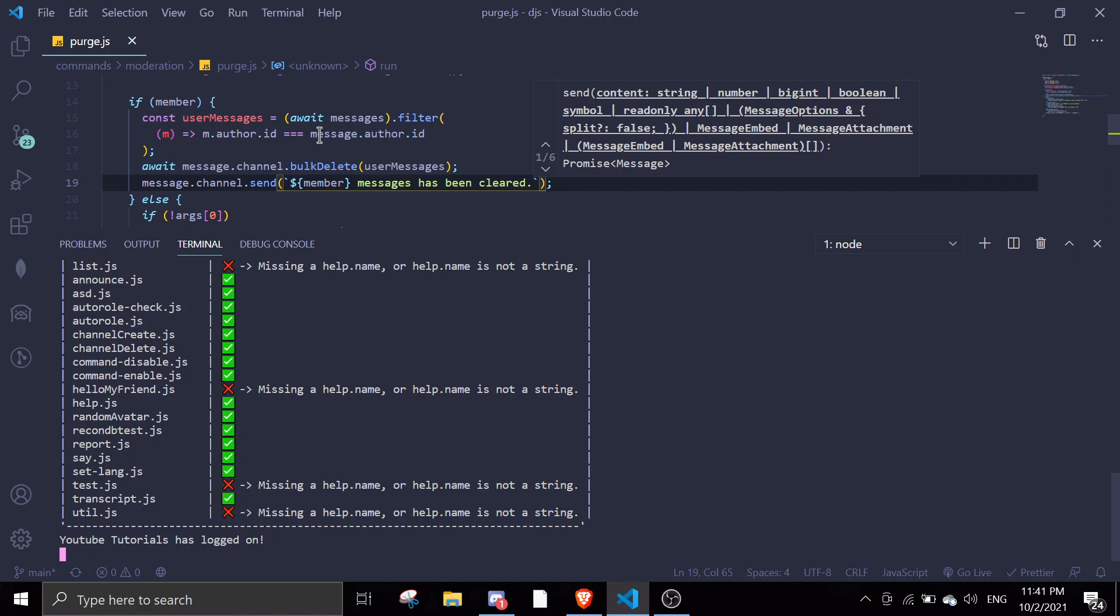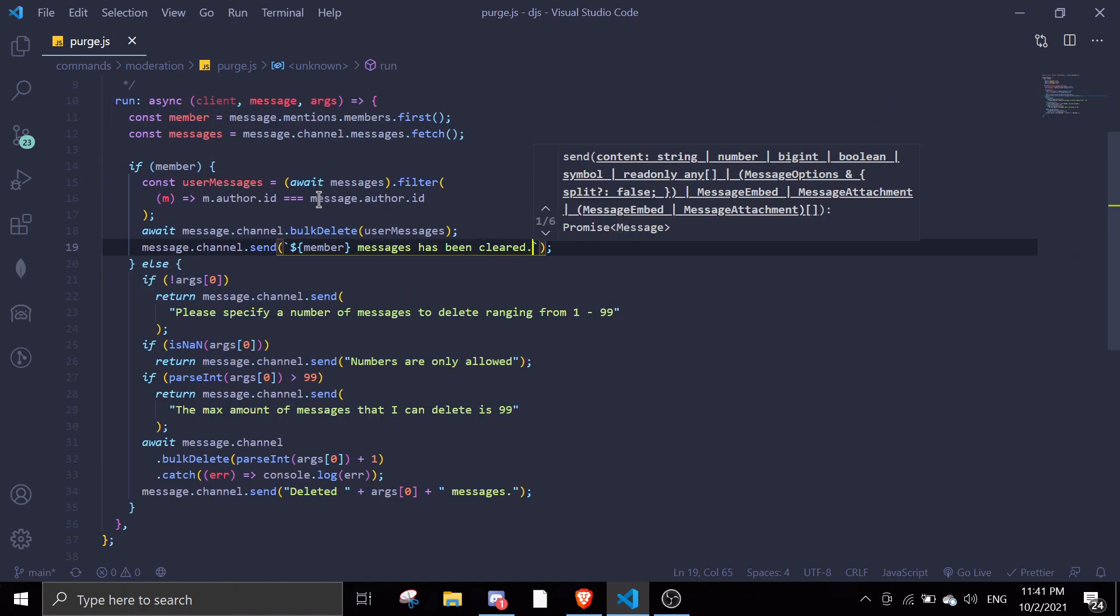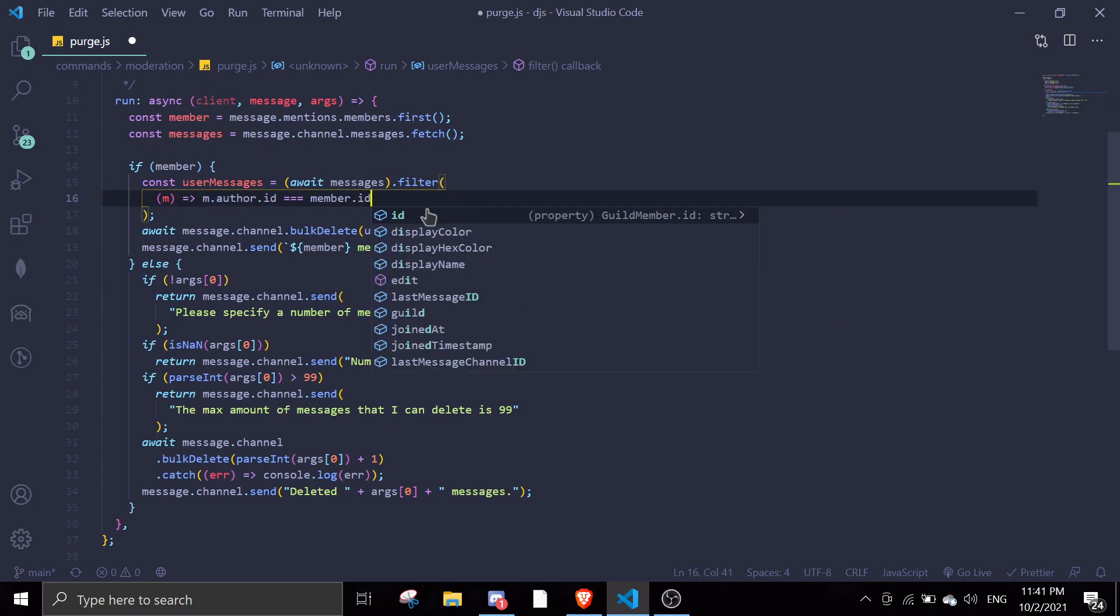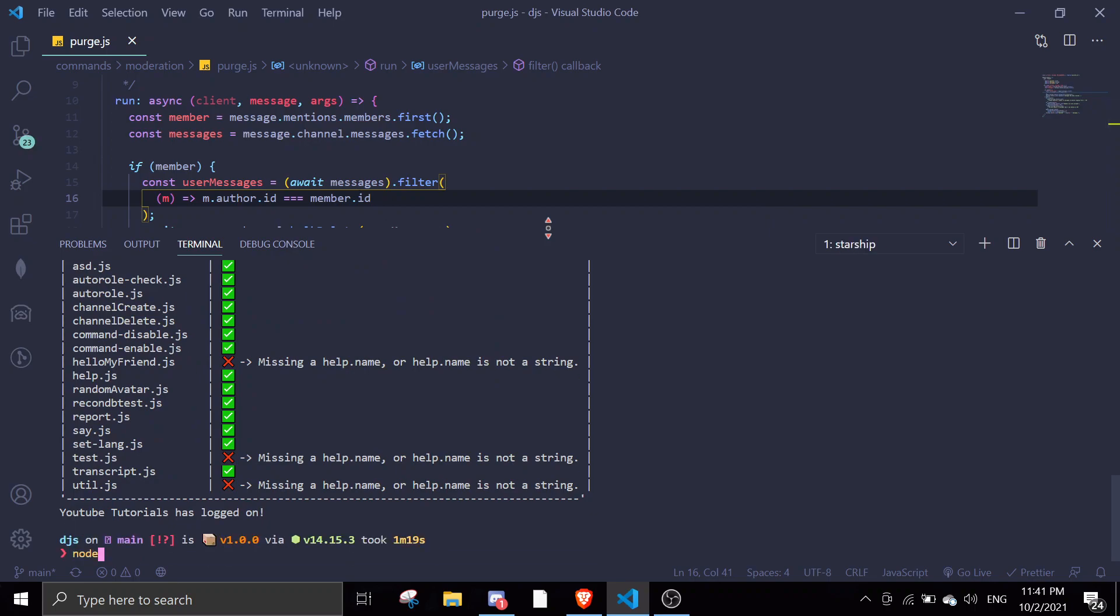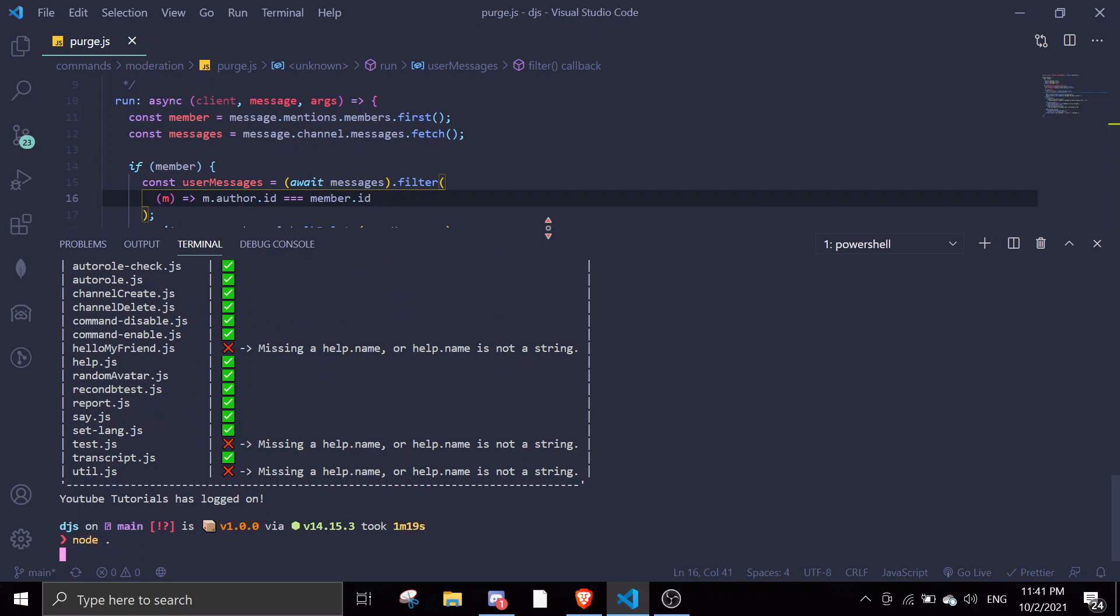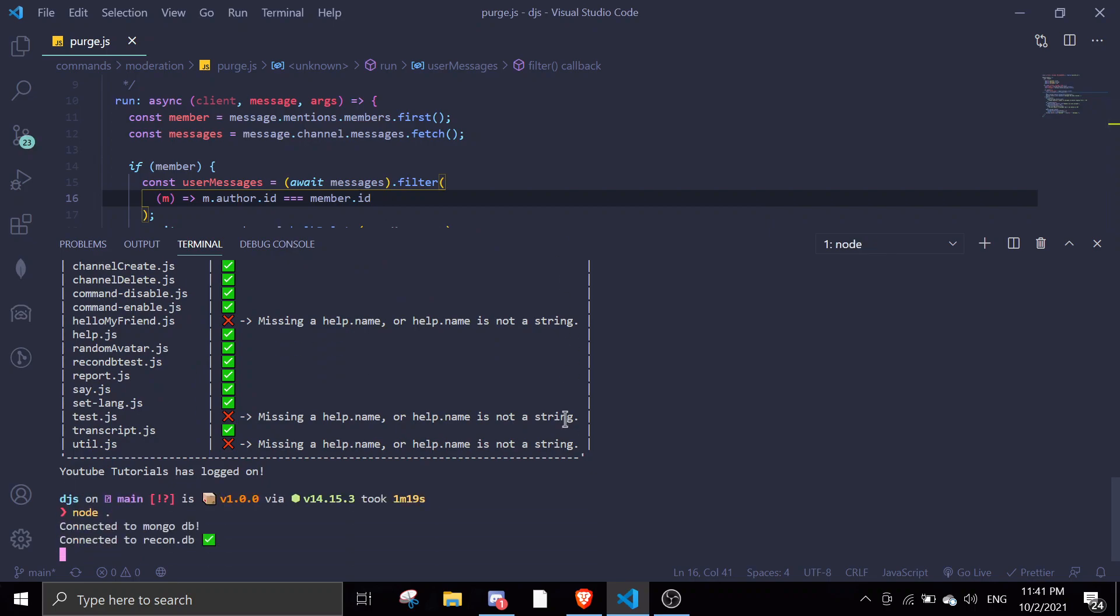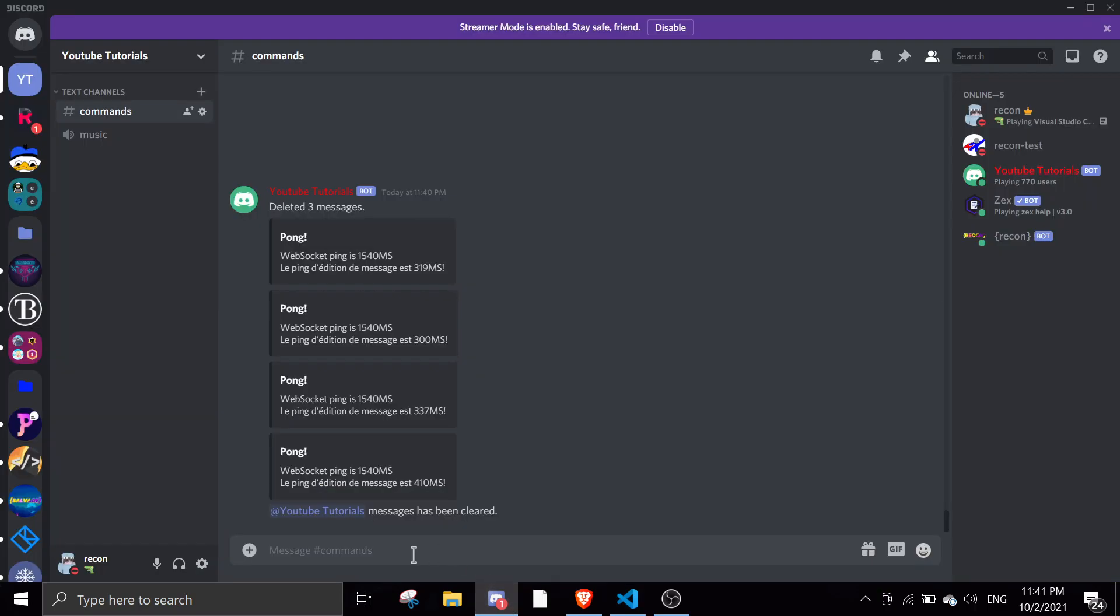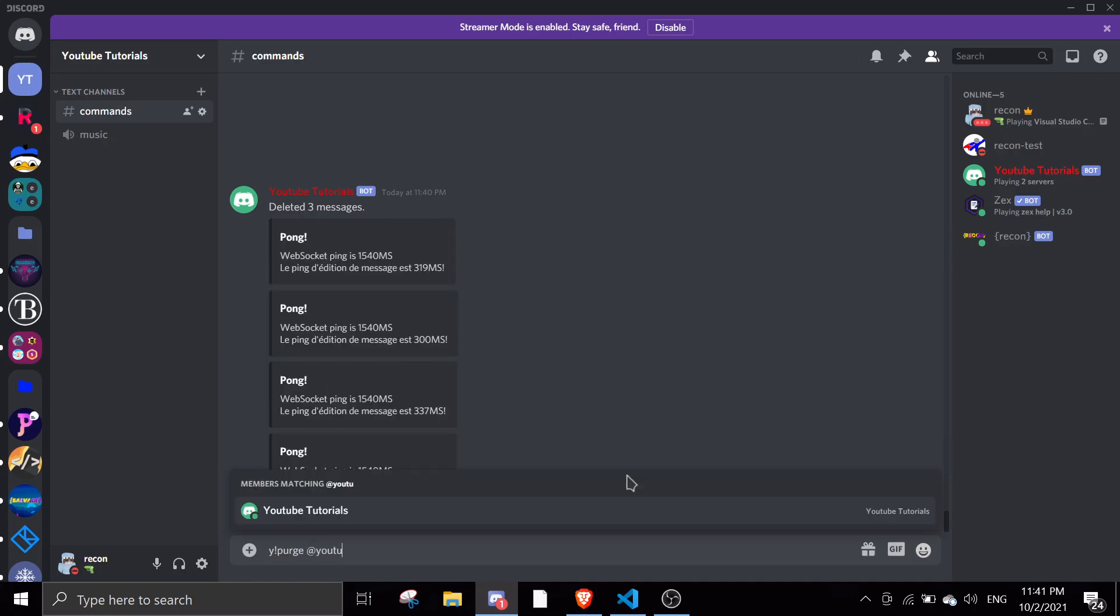User message. Oh, it's not message.author.id. You should change this to member.id. Let me just start this up. Mistype node. So you want to filter it with the mentioned member. So let me just do y.purge. And then if I mention the bot, YouTube Taurus, it should delete all these messages.